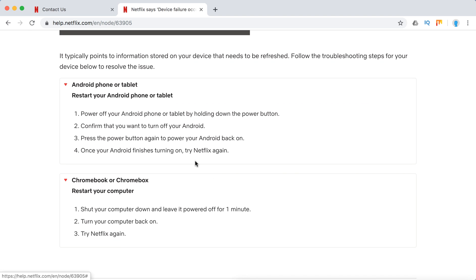For Chromebook or Chromebox, you just need to shut out computer and leave it powered off for at least one minute and then turn computer back on.